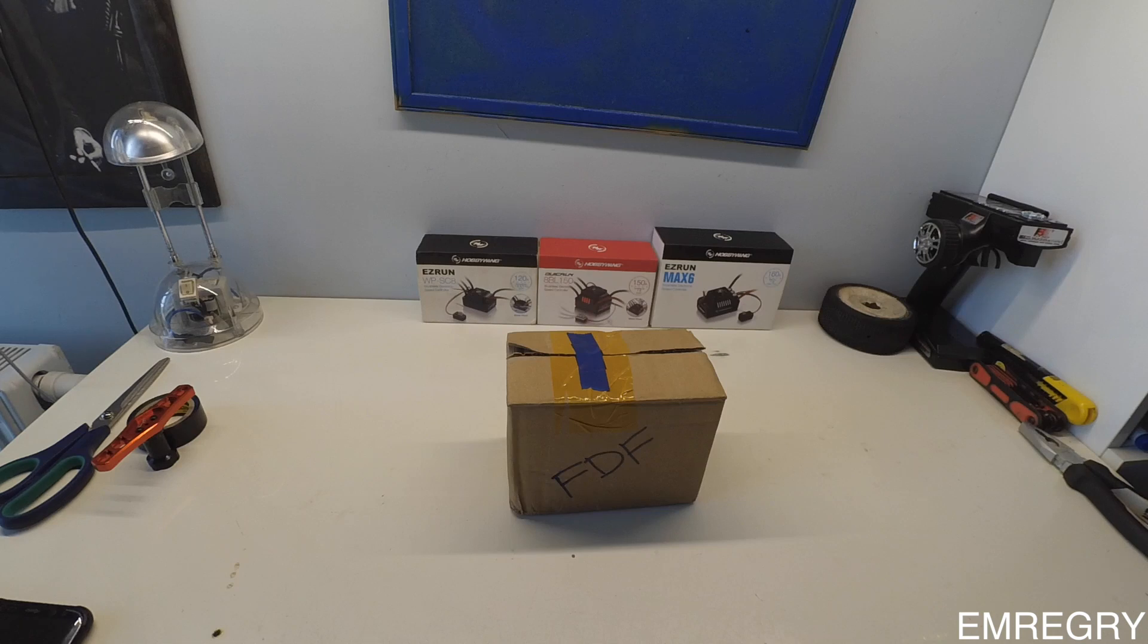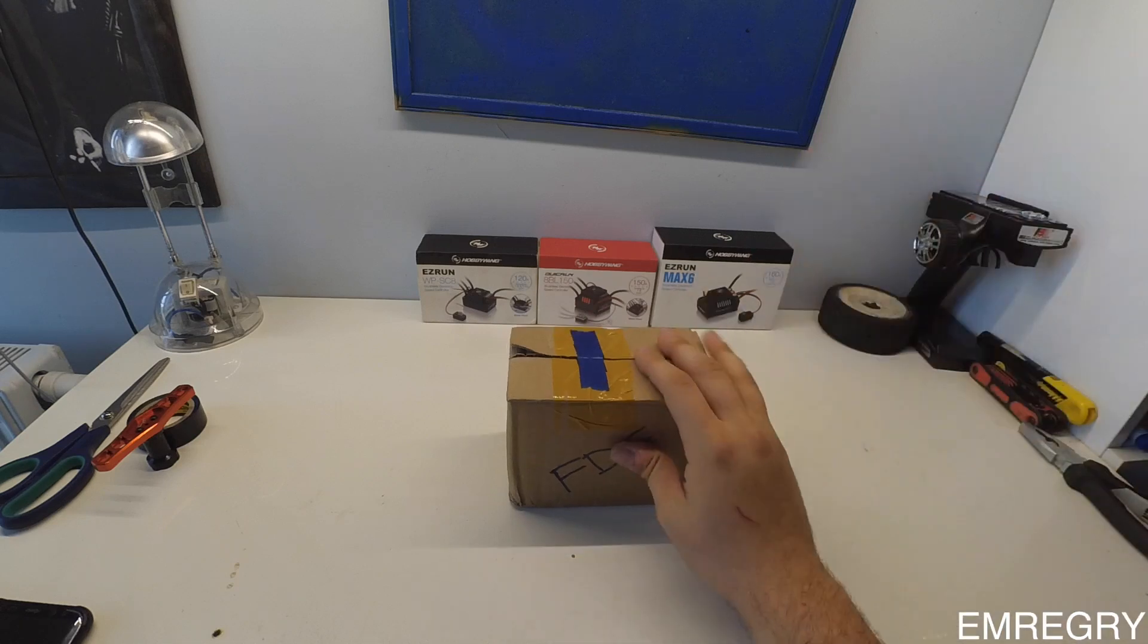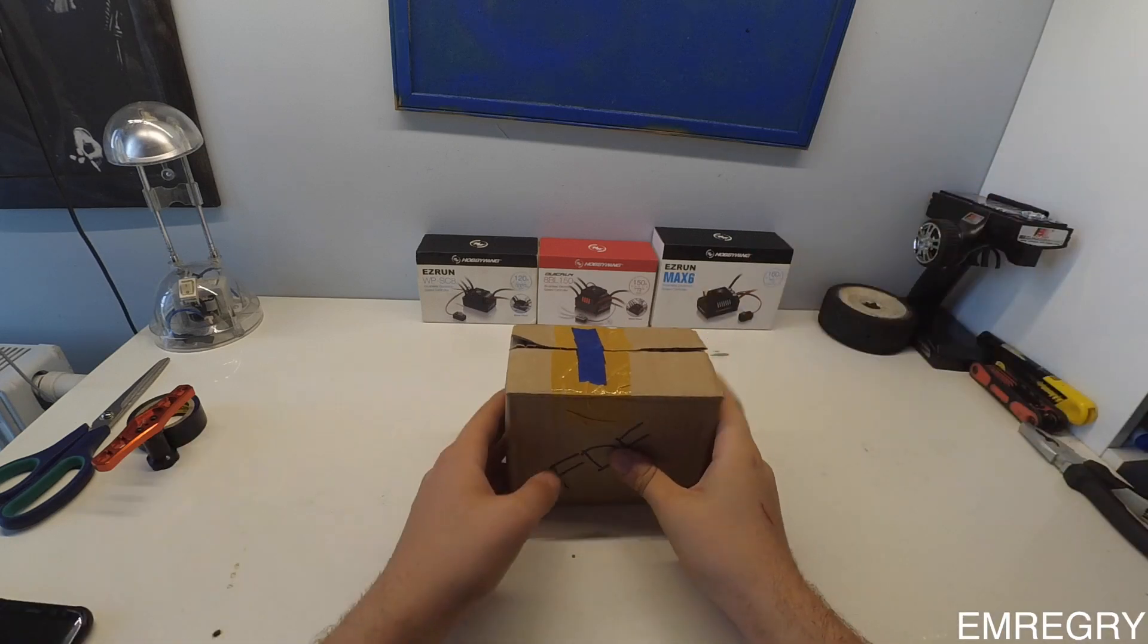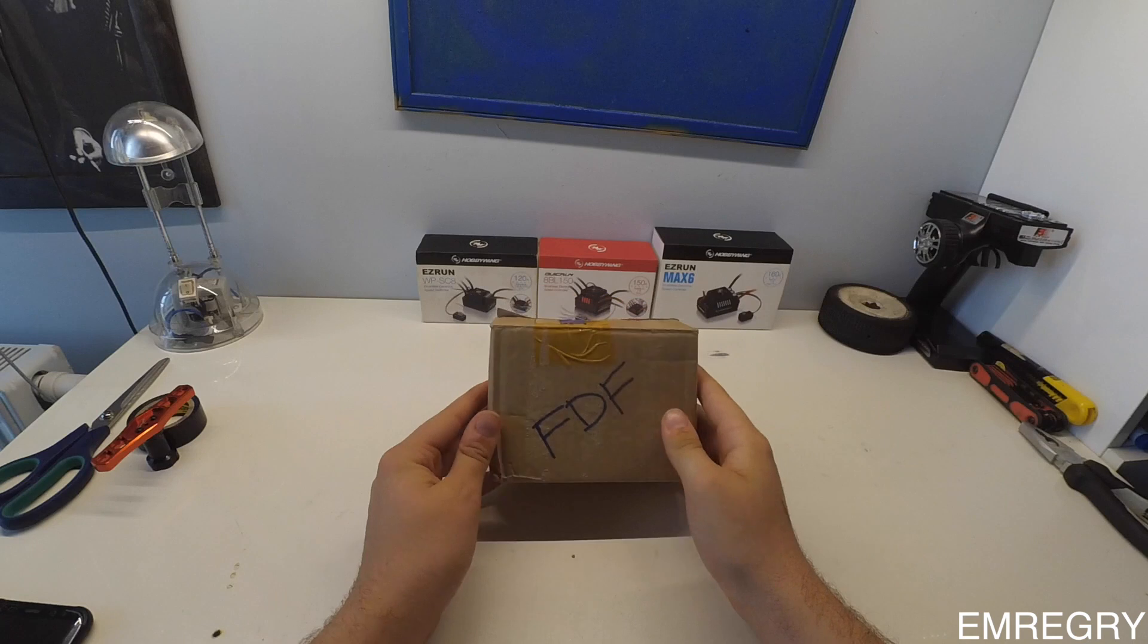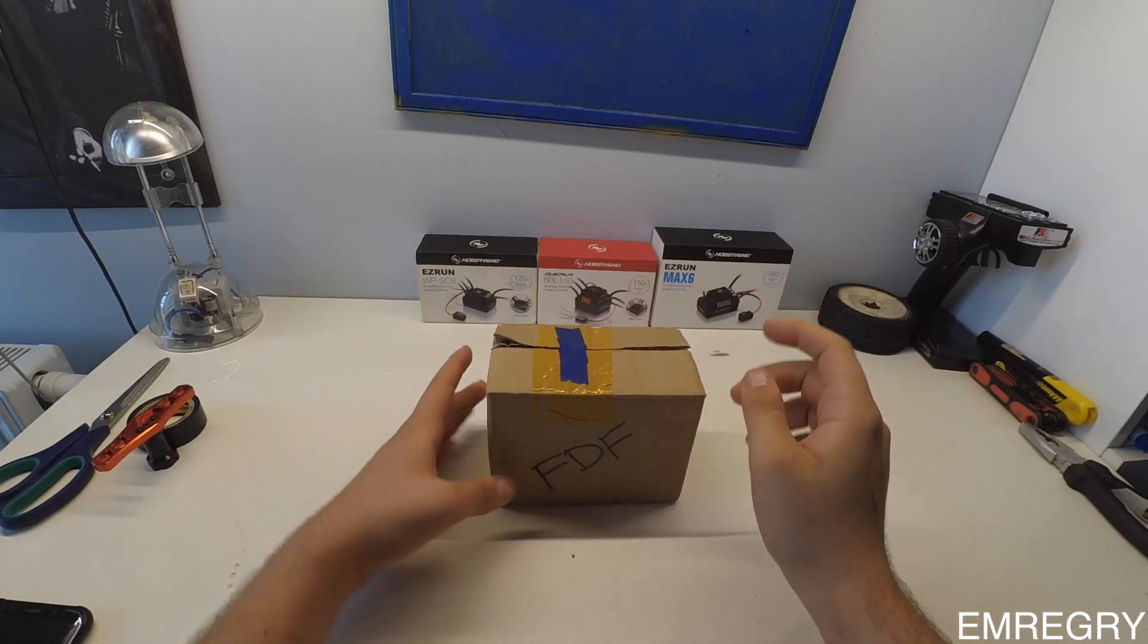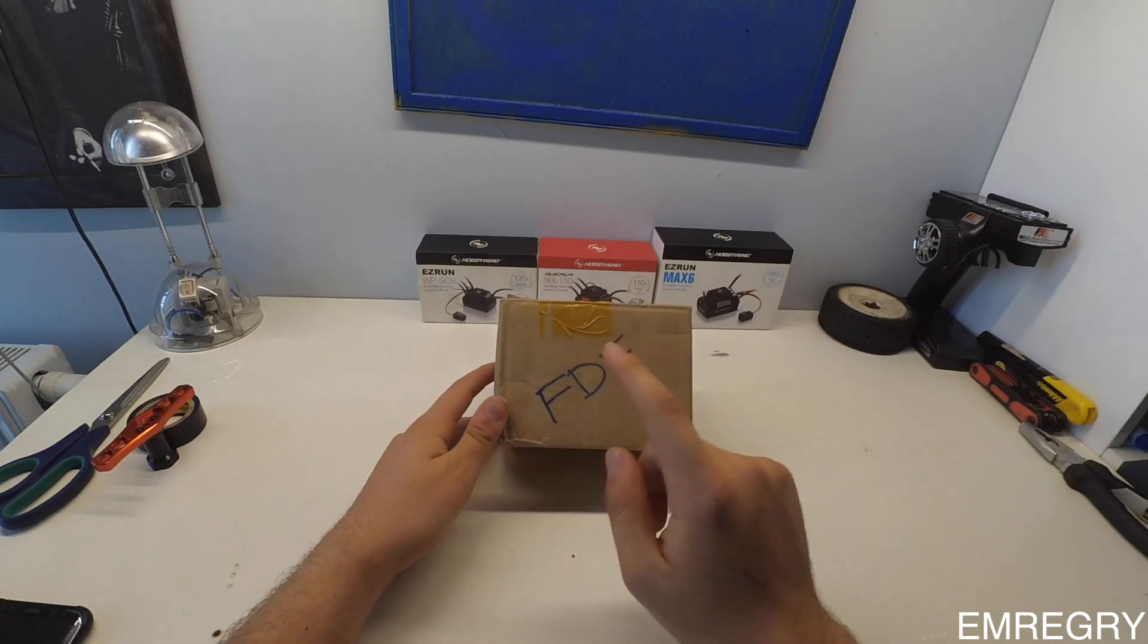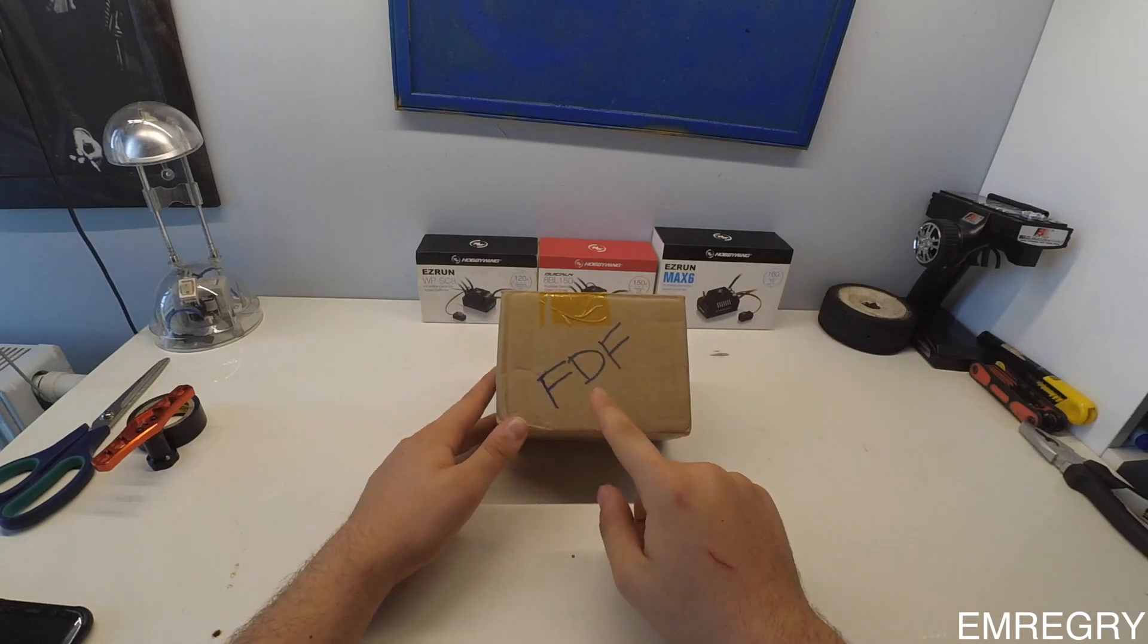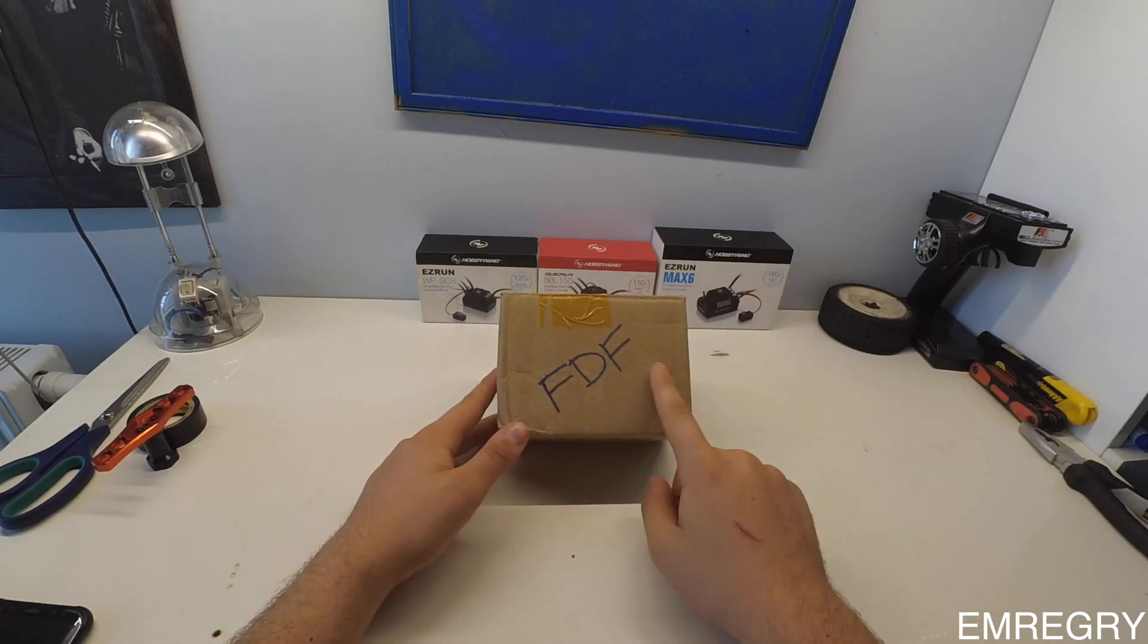Hey everyone, in this video I will be unboxing another QuickRun BL-150 from an AliExpress seller FDF.